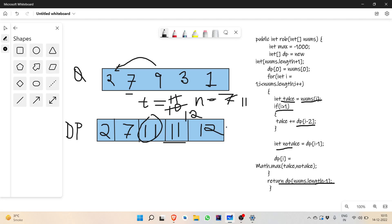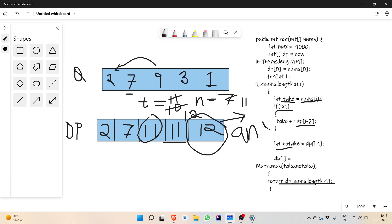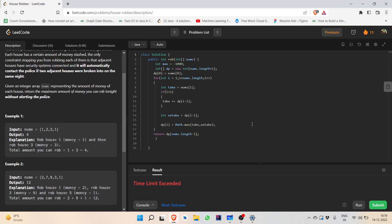At the end we return dp[nums.length - 1], which is the value 12 we got. That is our answer. We store the answer and submit it. Note: the max variable is unnecessary — I forgot to remove it. That completes the tabulation part. Now let's move to the next part, which is O(1) space optimization.